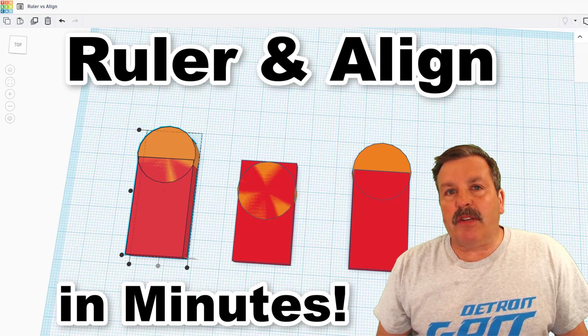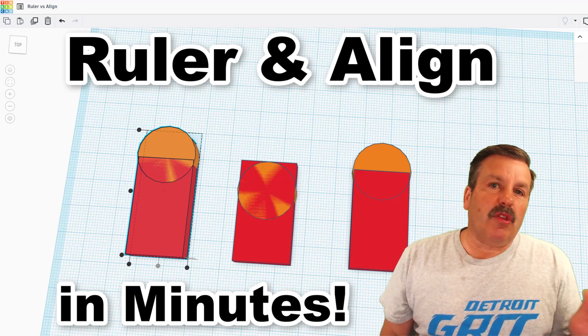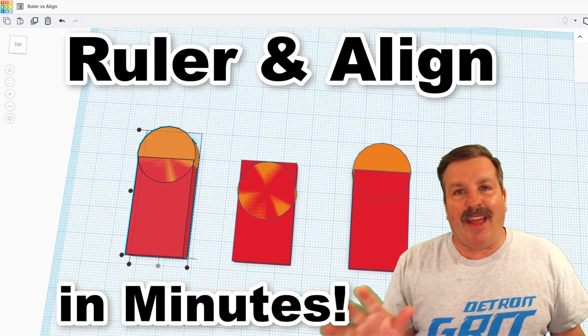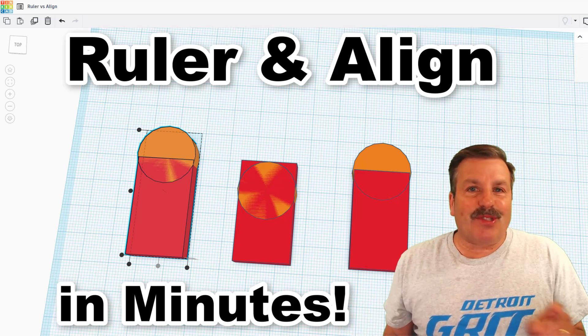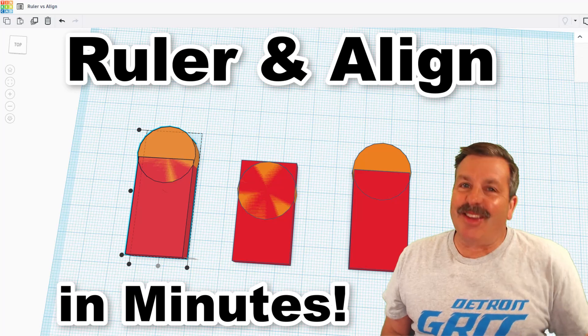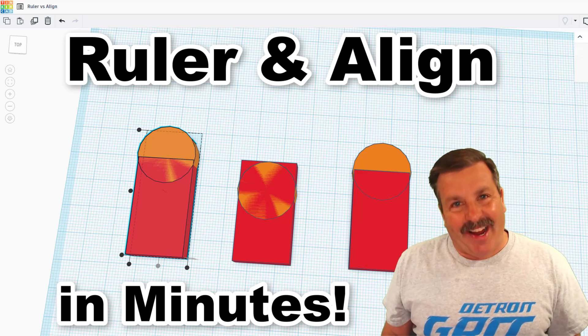Friends, today we got a fun tutorial using the ruler and the align tool, so let's get cracking.